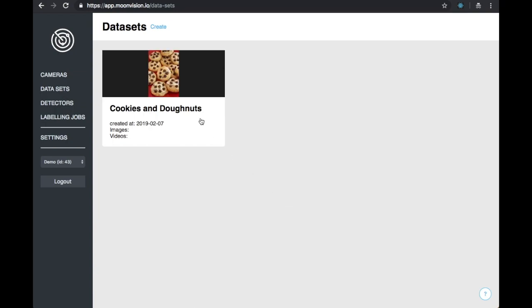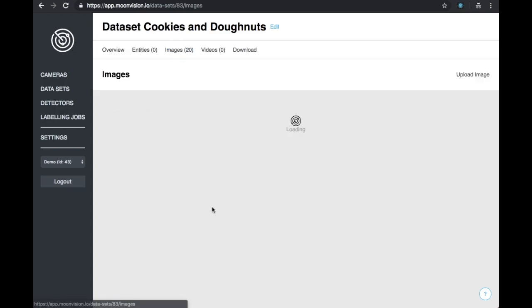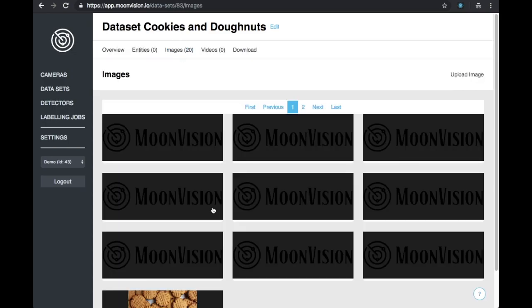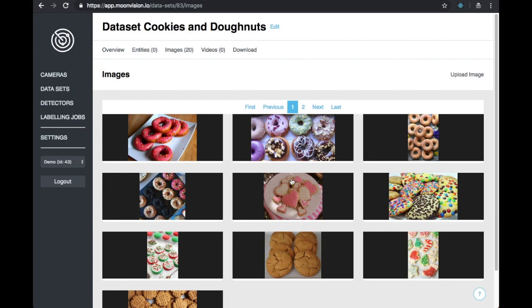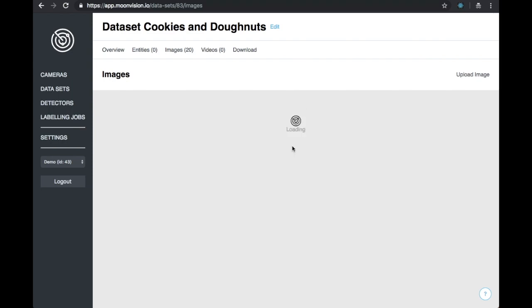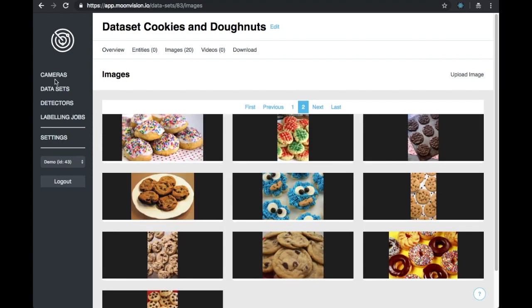Let's take a look at what our dataset looks like. The first thing you will notice is that all of the images you uploaded are now on the platform. We can also see that this dataset has no entities. We will add them later with a labeling job.